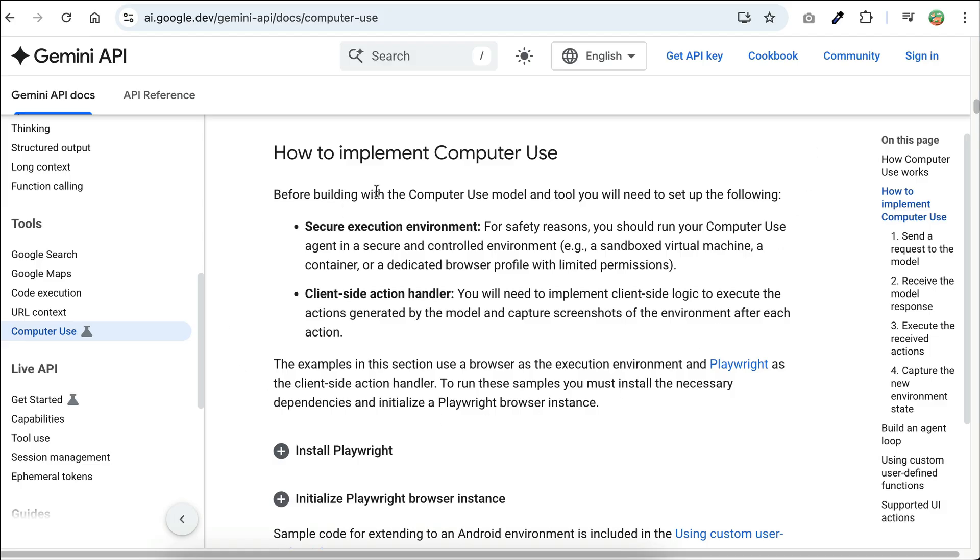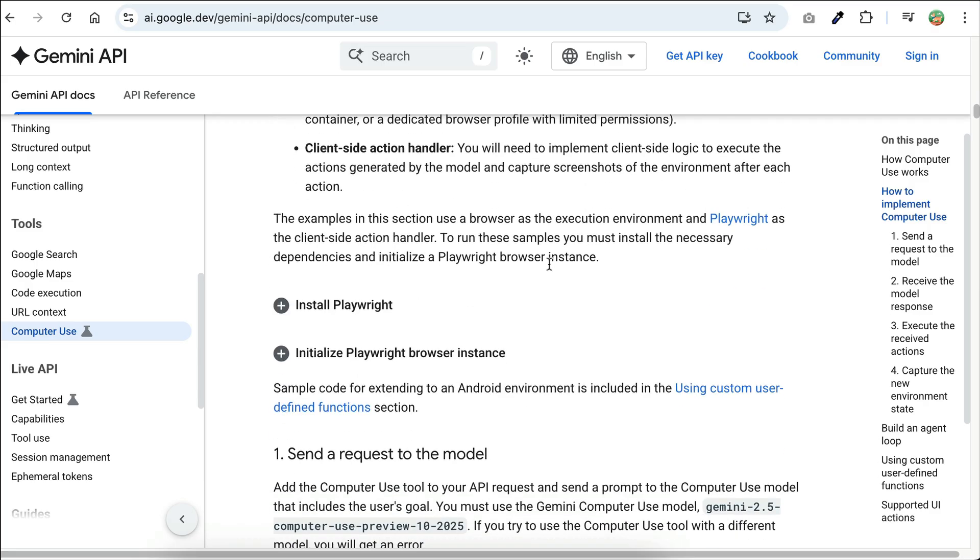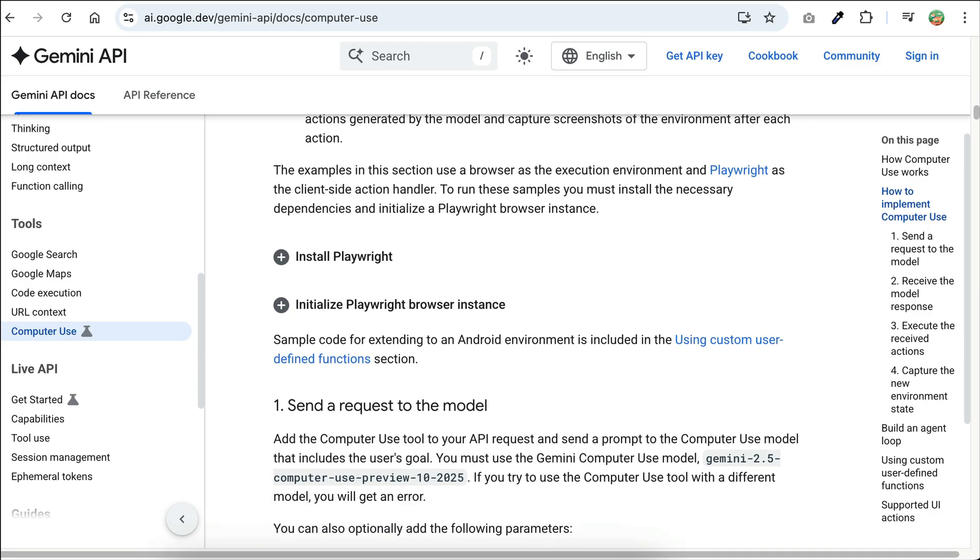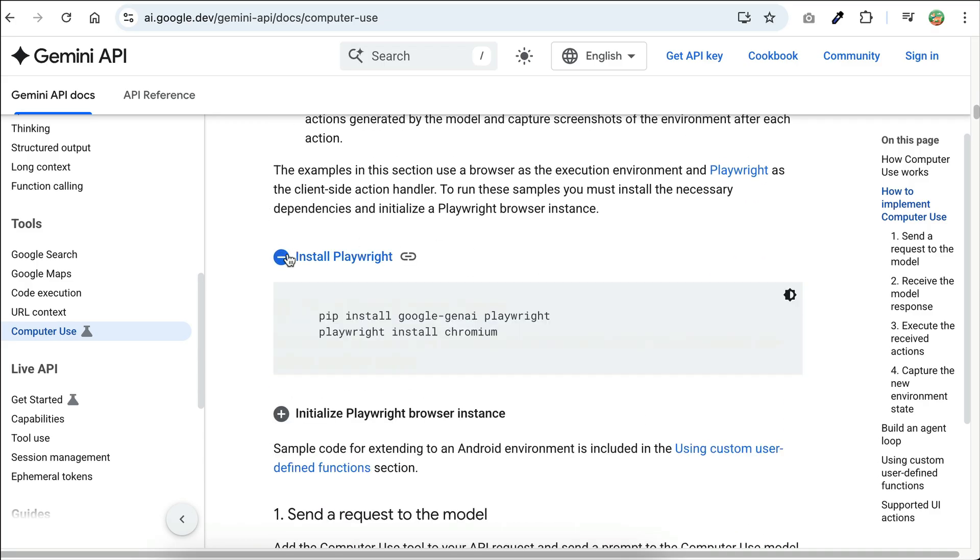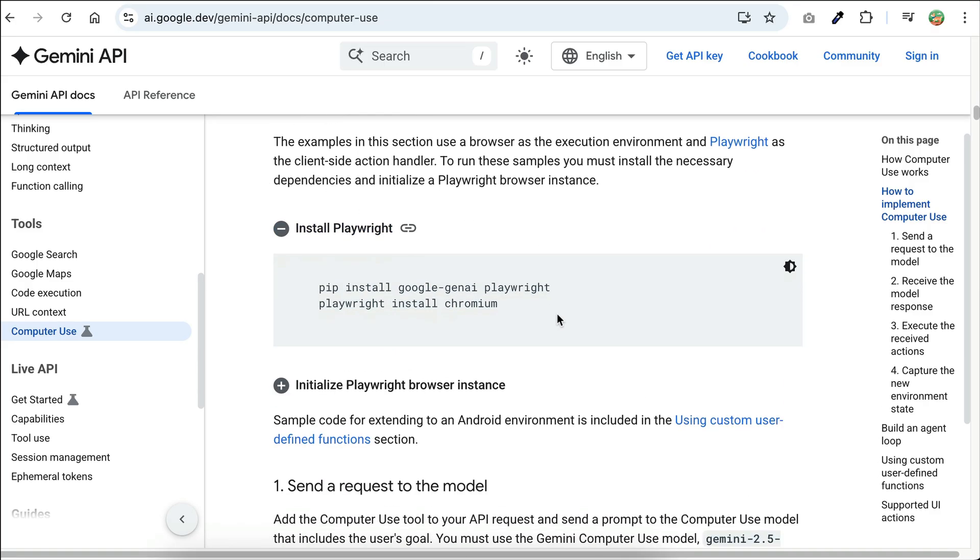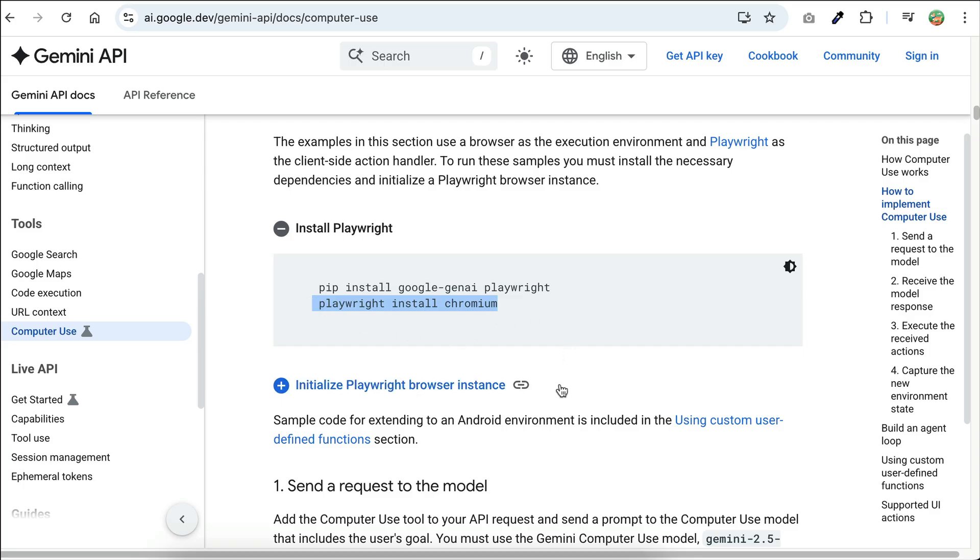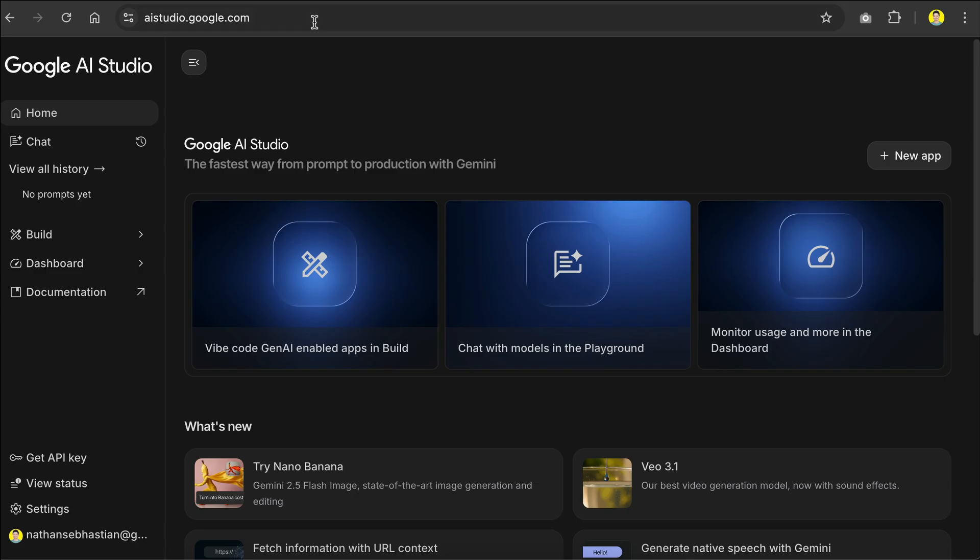Now, if you're looking to set this up in your application, you can use the model with Python. The detail can be found in this quick guide created by Google. But basically, you need to make sure that you have both PlayWrite and GoogleGANAI package installed, and then use PlayWrite to install Chromium. Once done,